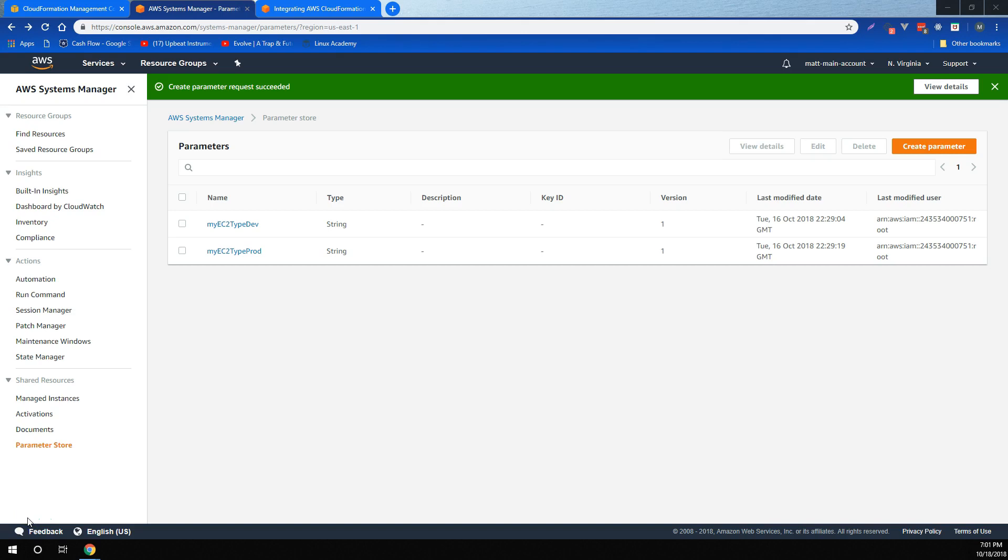Systems Manager Parameter Store provides secure, hierarchical storage for configuration data management and secrets management. You can store data such as passwords, database strings, and license codes as parameter values. You can also store values as plain text or encrypted data.